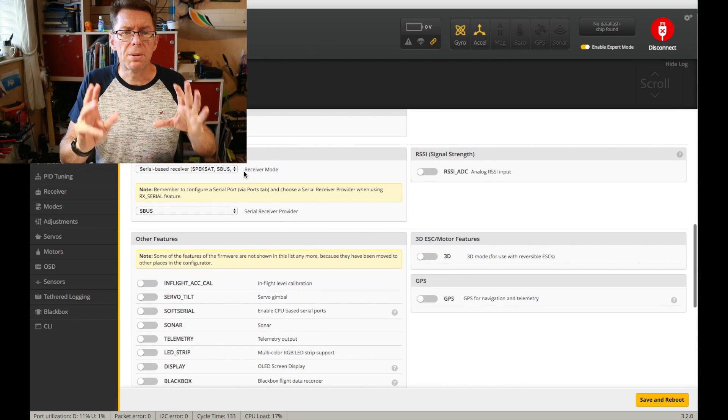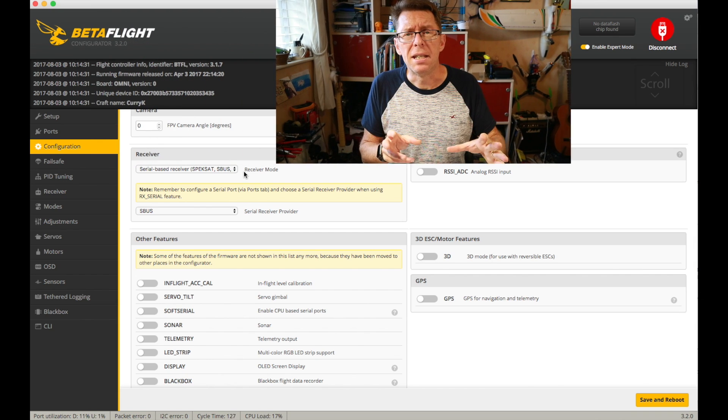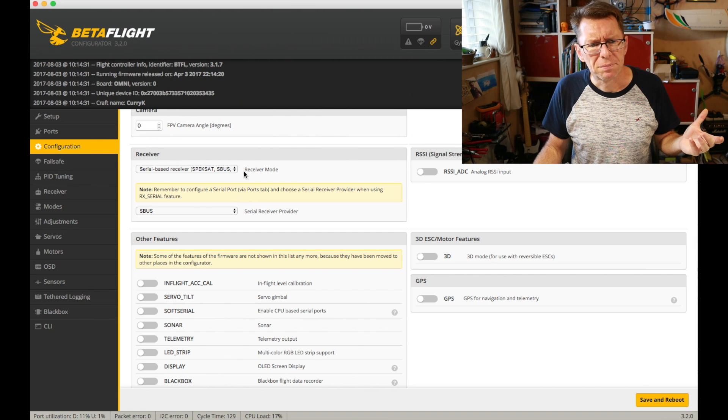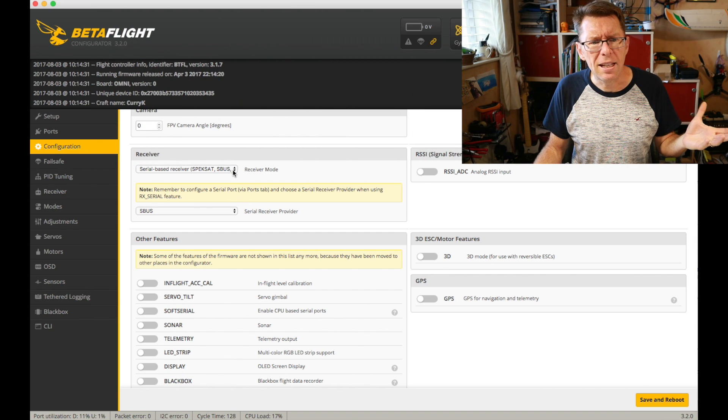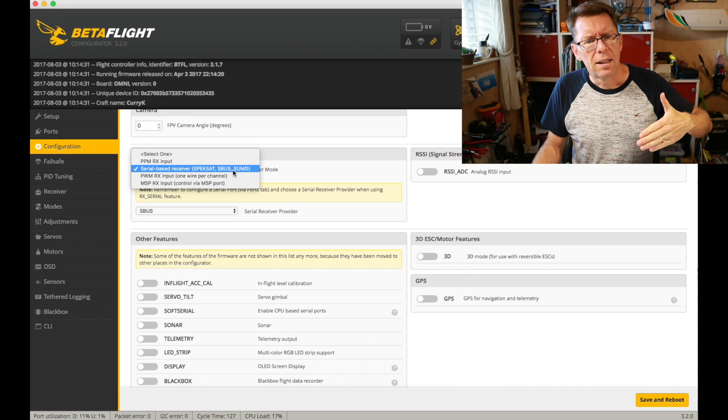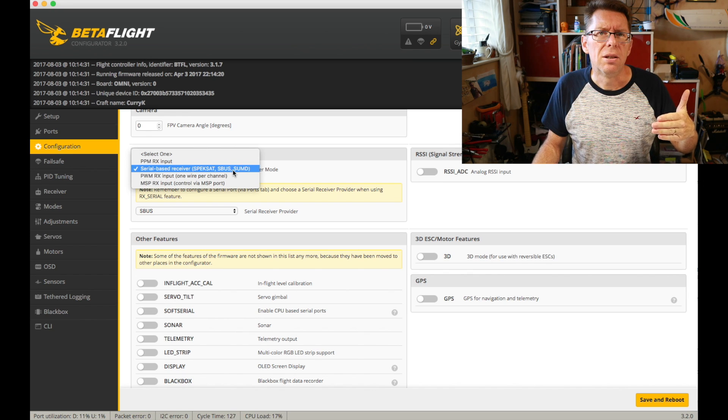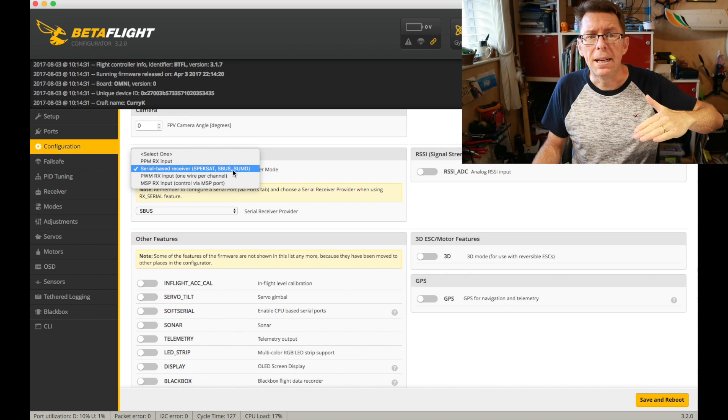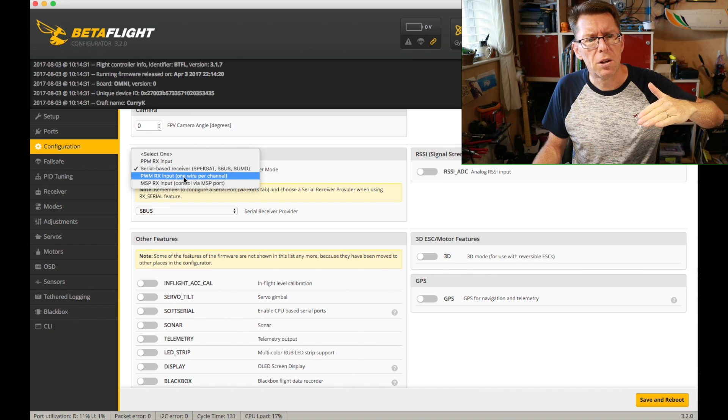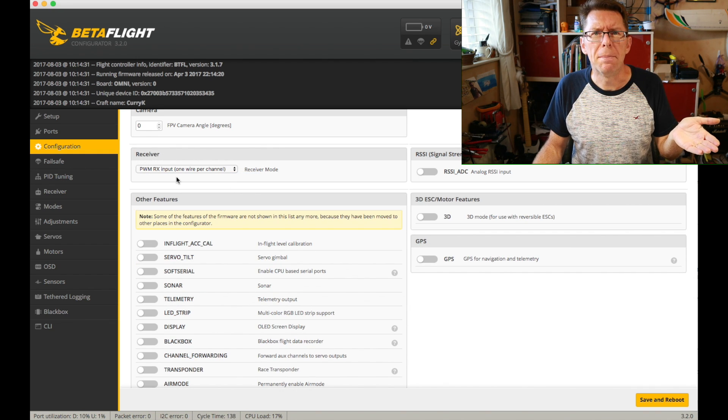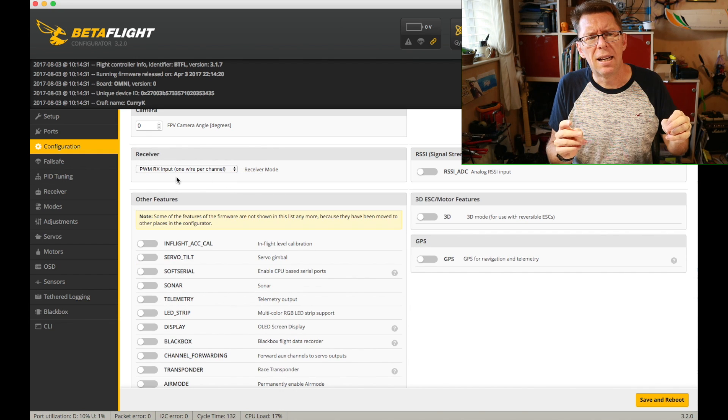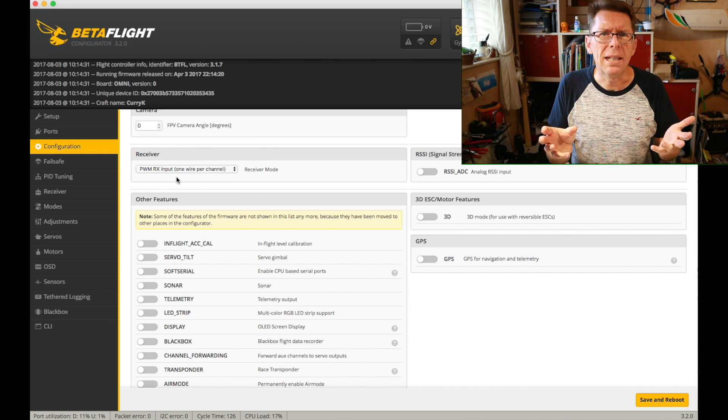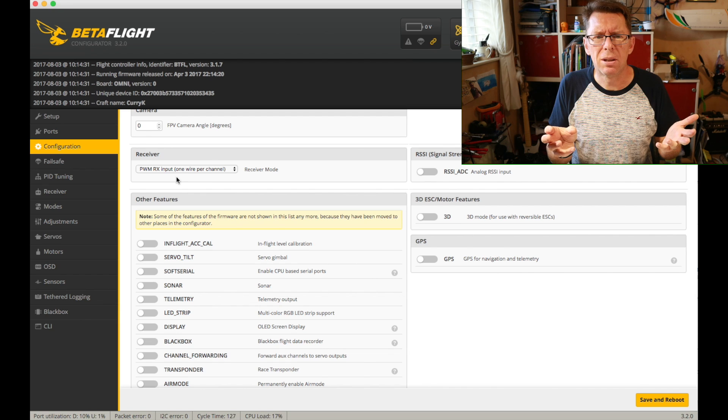Now the receiver is an important bit because that kind of goes hand in hand with the ports thing and again you've got a sort of list of worse to better. Sort of on the worst point of view you've got PWM and that's not necessarily about speed it's more about wiring.